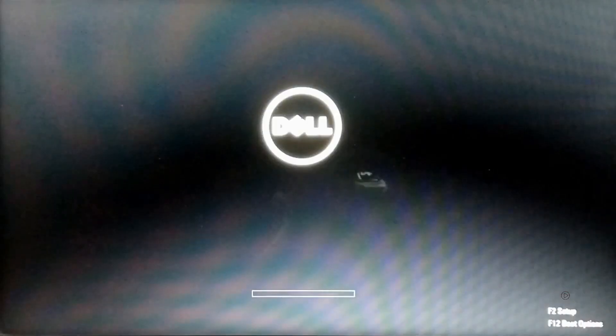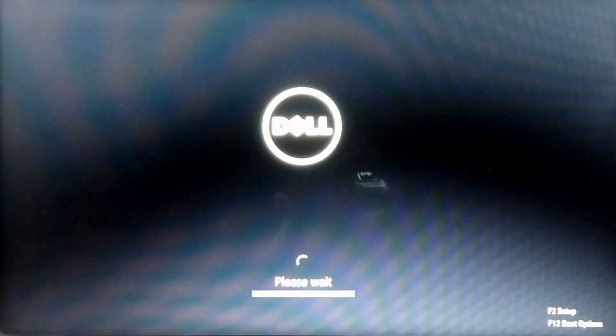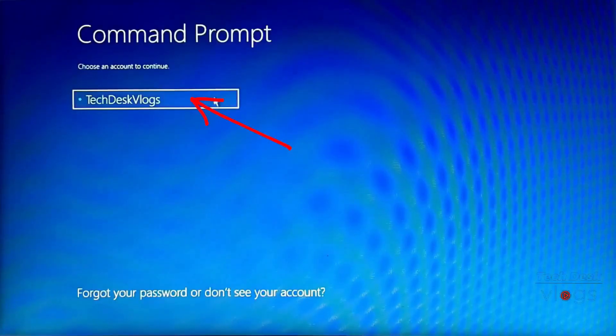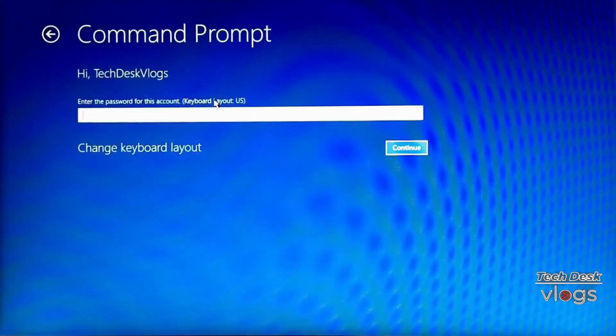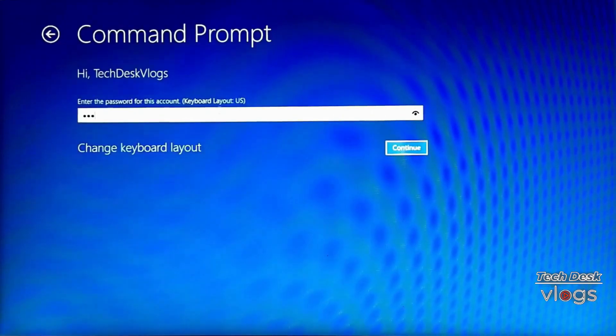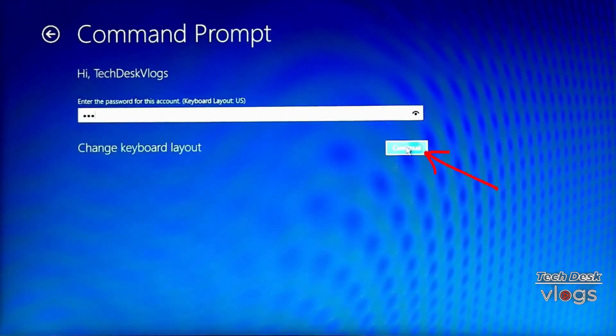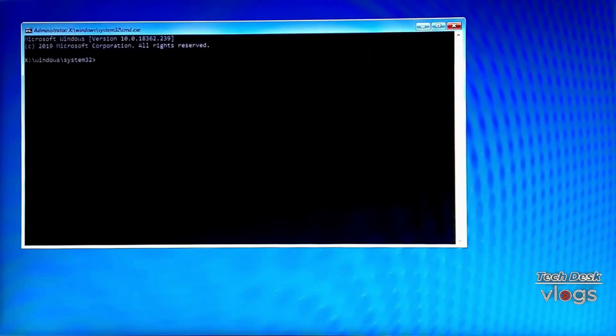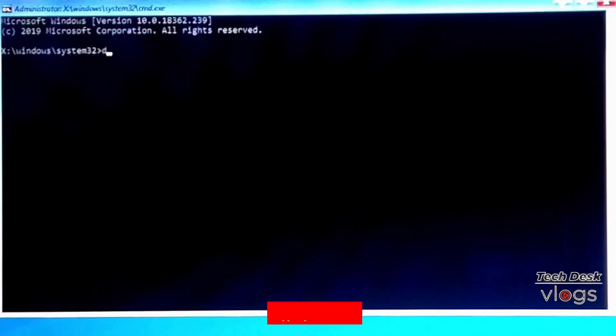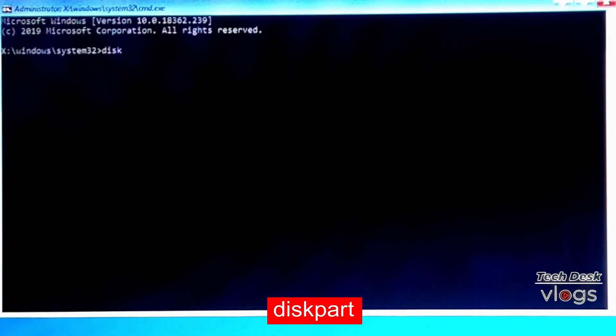Your Windows 10 computer will restart. Choose an account to continue and enter the password, then click Continue. Once Command Prompt launches, type 'diskpart' and hit Enter.